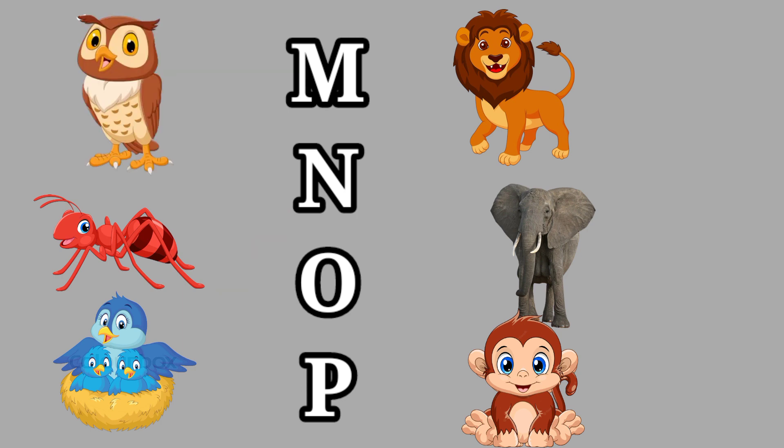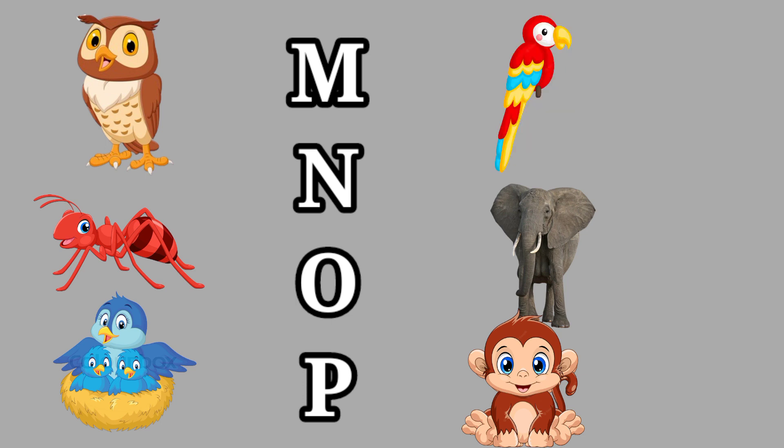O for Owl, this is an owl. P for Parrot, this is a parrot.